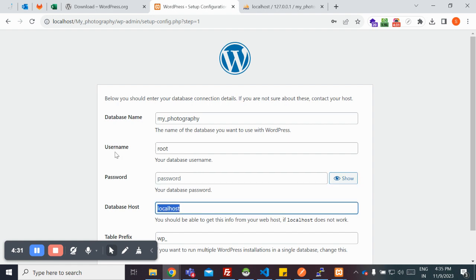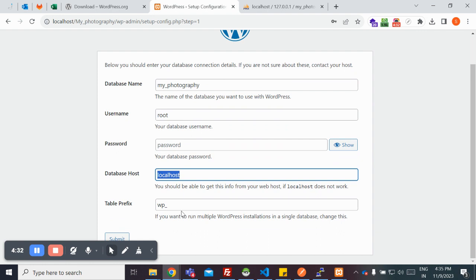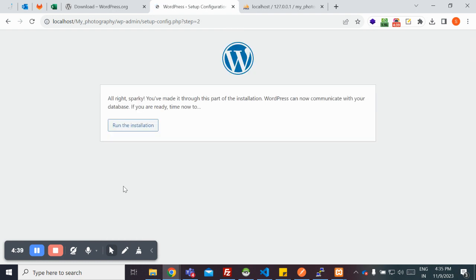Database host needs to be localhost. You can change the table prefix as per your requirement, but I'm retaining the default one. I'm going to click on submit.